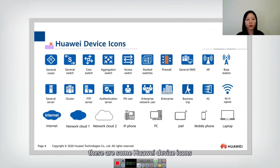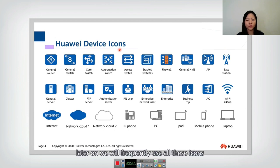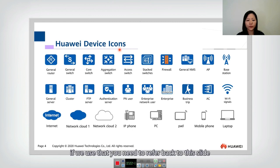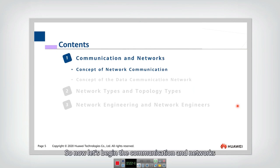These are some Huawei device icons. Later on, we will frequently use all these icons. If we use them, you need to refer back to the slides to see what each one is. So now, let's begin with communication and networks.